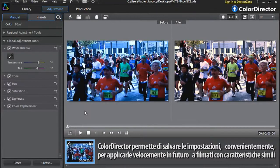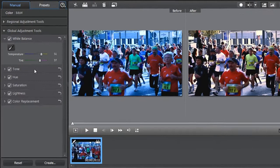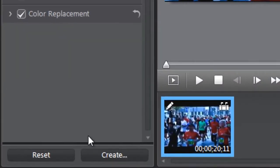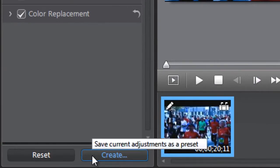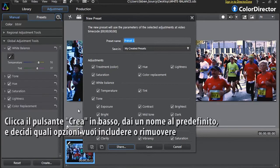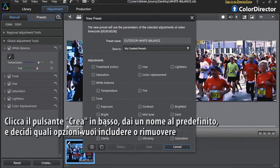Another handy feature of Color Director is the ability to save your settings so you can quickly apply them to similar footage in the future. Click the Create button at the bottom, then name your preset and decide which options you want to include or remove.